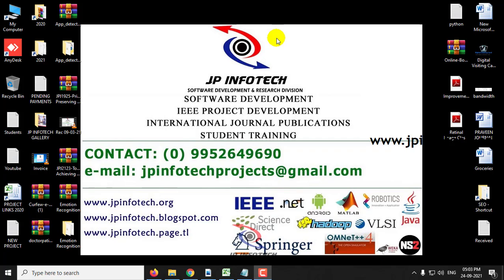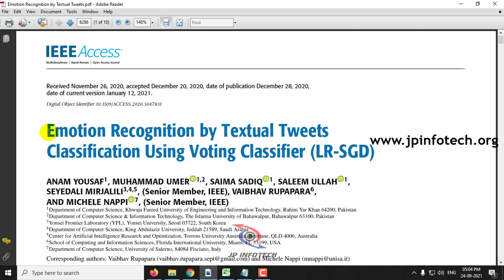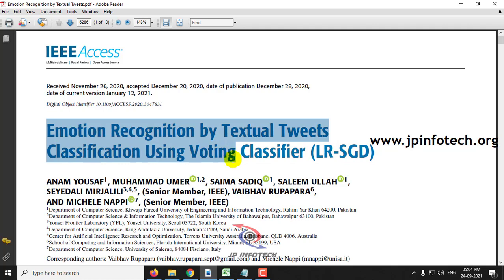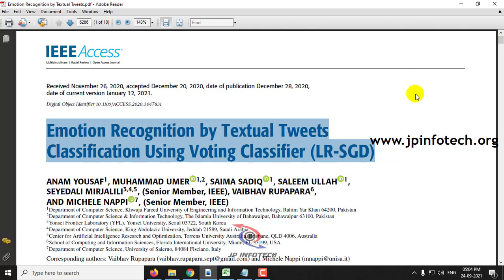Hi, in this video we are going to see a Python project entitled as Emotion Recognition by Textual Tweets Classification using Voting Classifier LR-SGD. Before seeing the execution of the project, let me brief about this project.